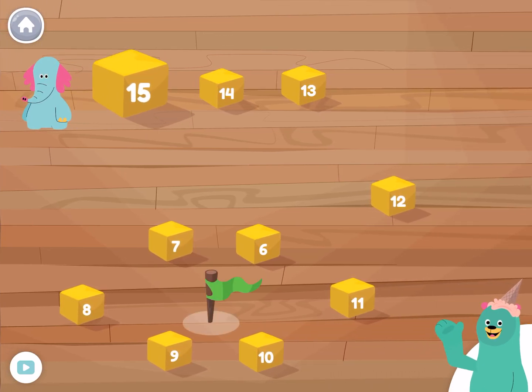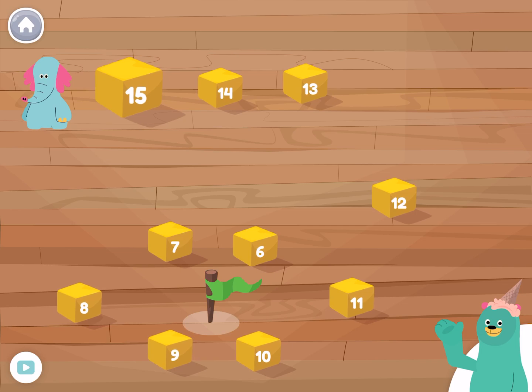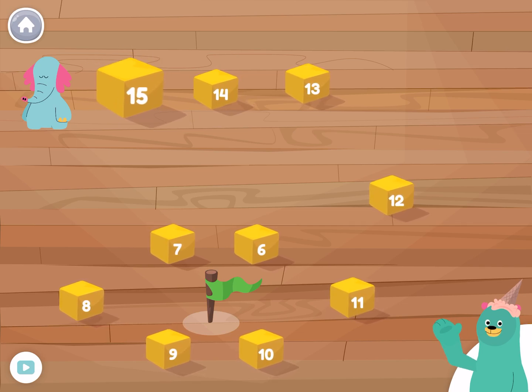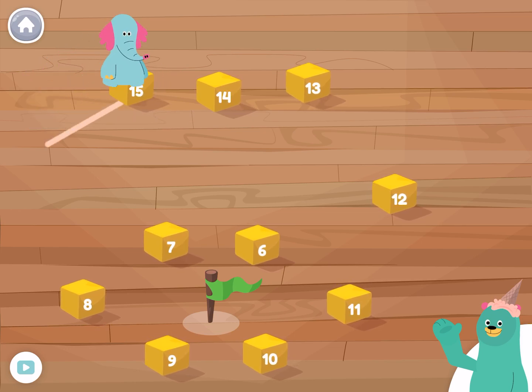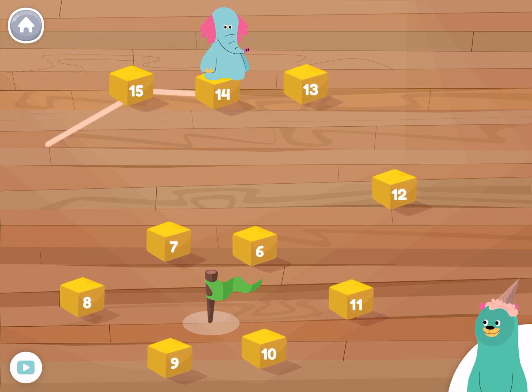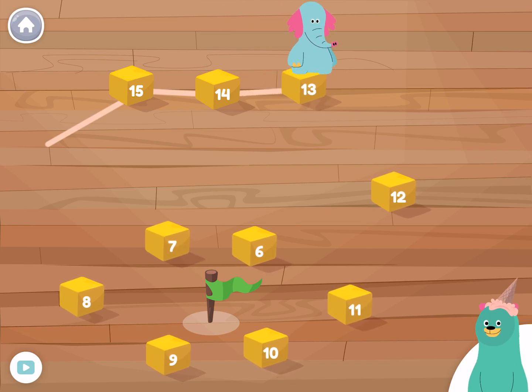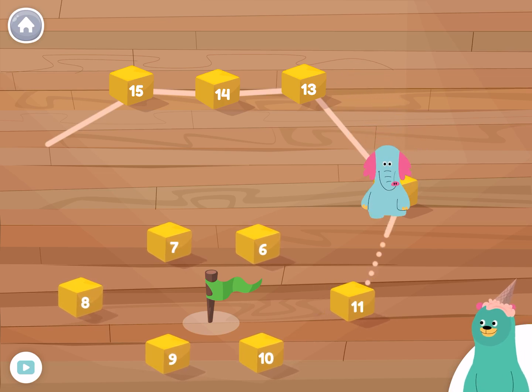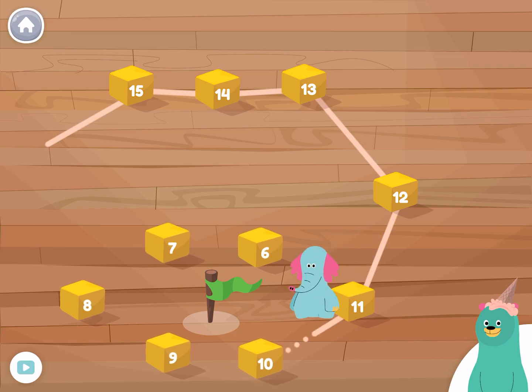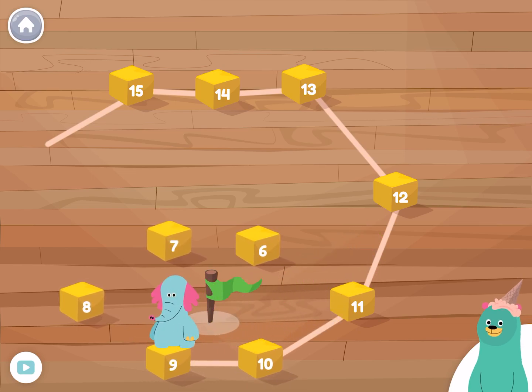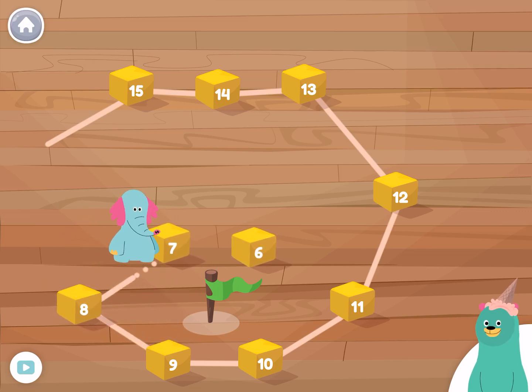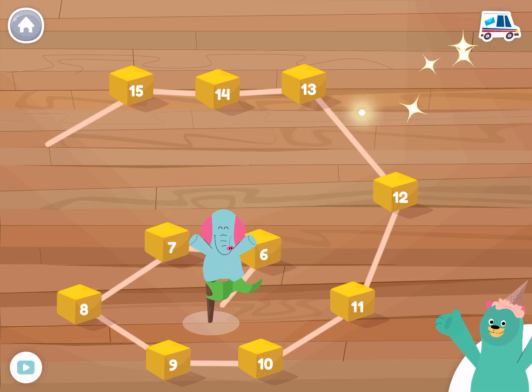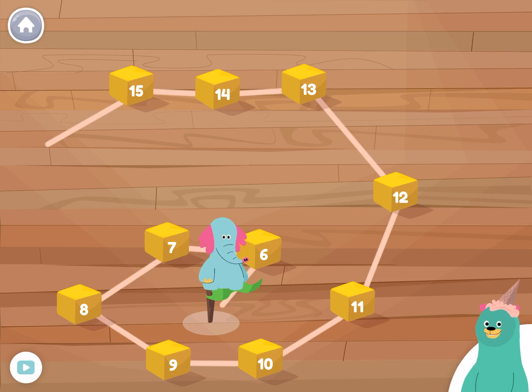Let's do it again with bigger numbers. Tap the numbers in backwards order. Fifteen, fourteen, thirteen, twelve, eleven, ten, nine, eight, seven, six. Good thinking! You tapped the numbers backwards.